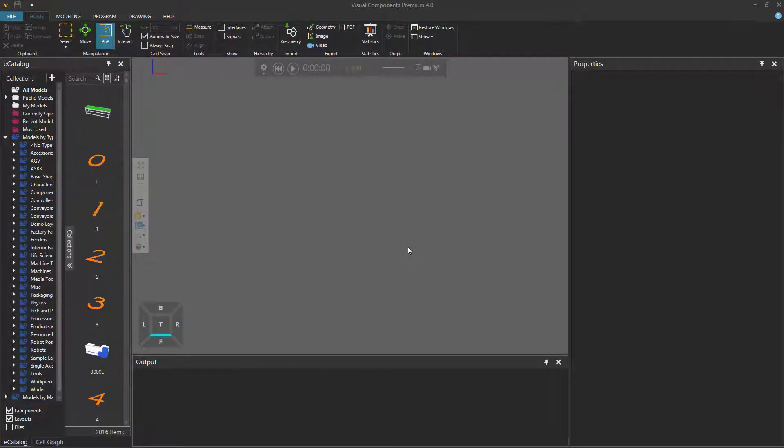Hello, this is William from Visual Components. In this video, I'm going to show you how to teach a robot a path statement. This will require Visual Components Premium.